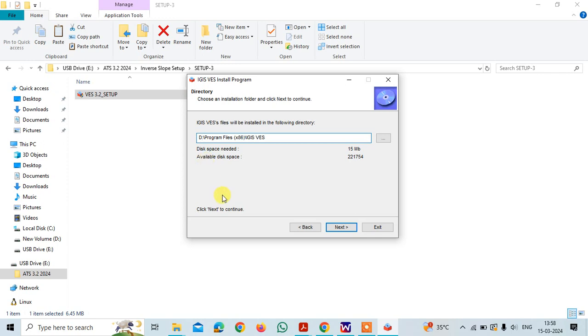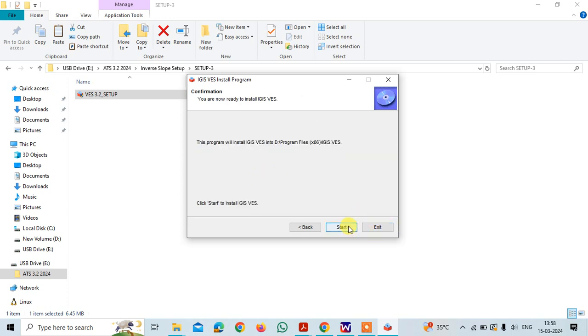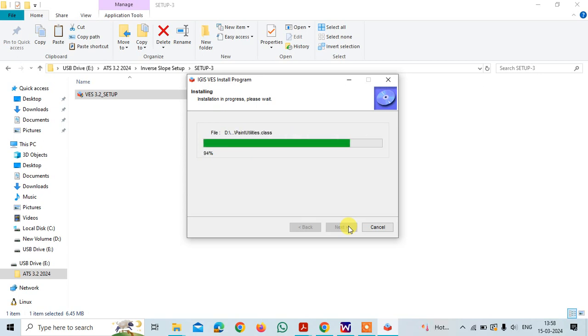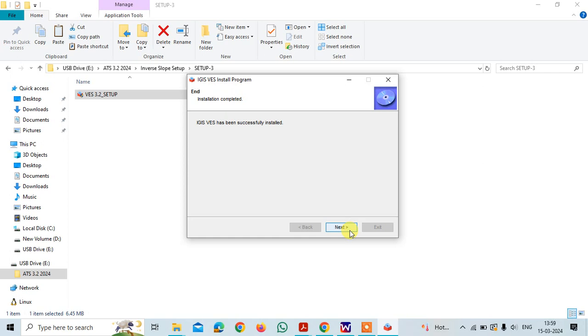As we have only two drives here C and D, I am installing the software in D. Next, start and it will start running and done.